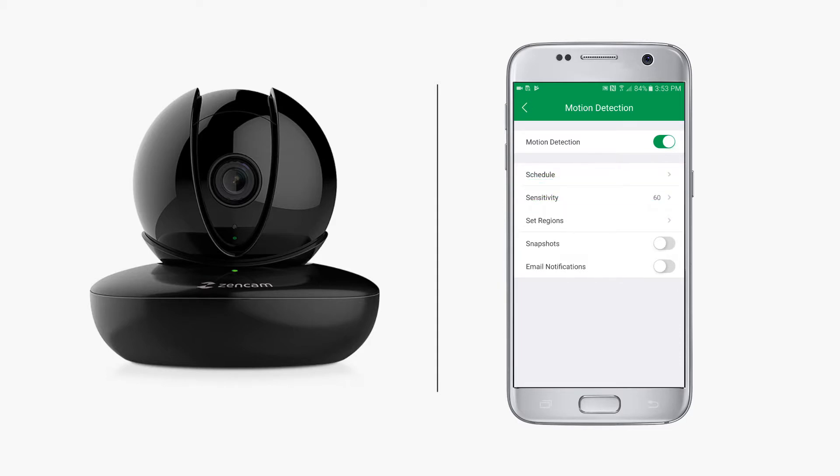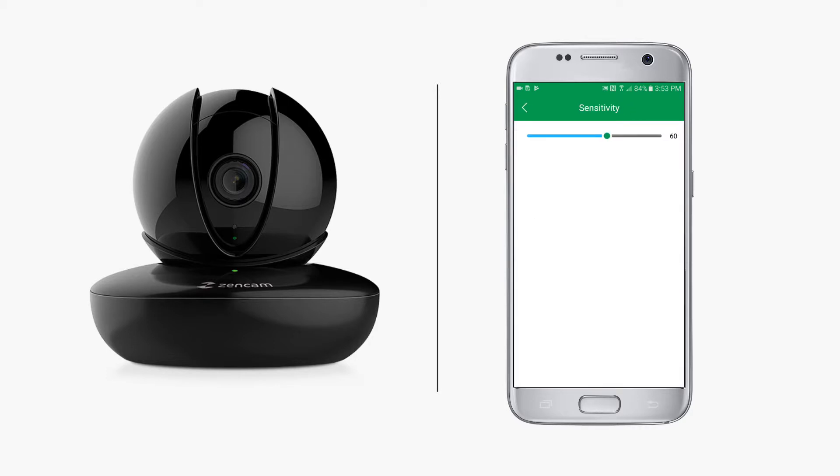Under schedule you can adjust the sensitivity of your camera's motion detection. The default setting of 60 works best for most Zen cam users in most situations. You can change this number to your desired setting. The lower the sensitivity, the less likely it is for your camera to pick up or record motion.